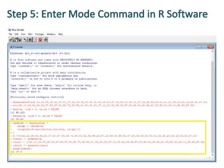Step 5: Enter the mode command in R software, which is bordered with yellow color. The mode of the data regarding 20 observations is 37.80, which is repeated two times in the data set.